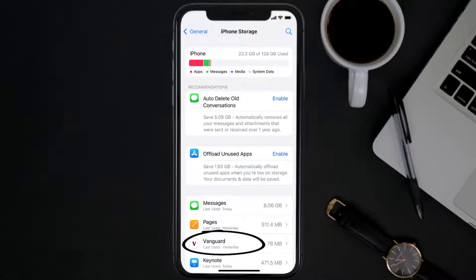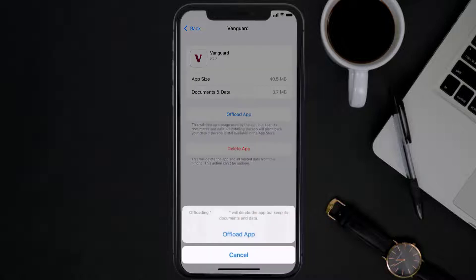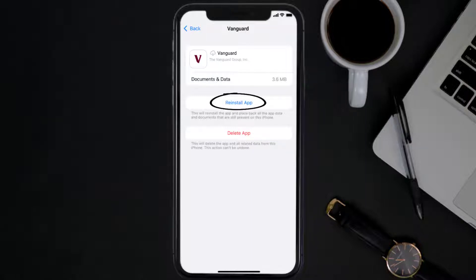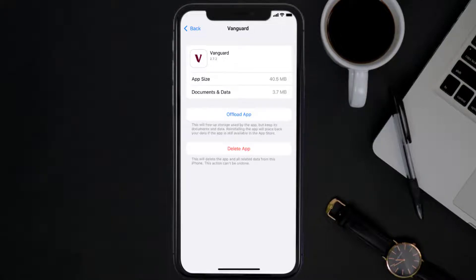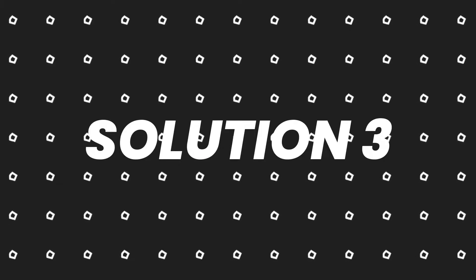Once you're on this screen, you need to tap on Offload App. Tap again to confirm. It'll take a bit for processing, and then a reinstall button will show up. Simply tap on it to reinstall the app. This should fix the issue, but if it doesn't, then you need to completely reinstall the app.